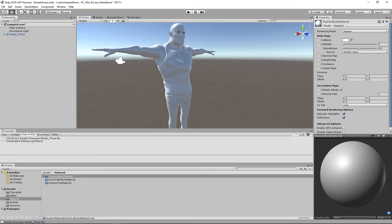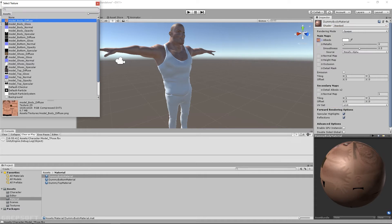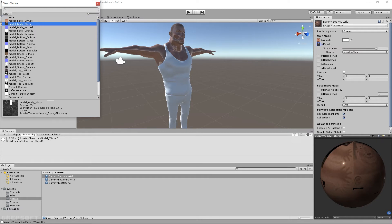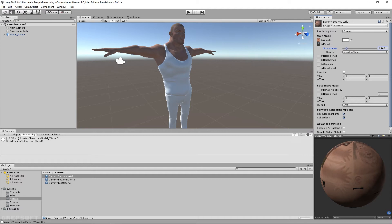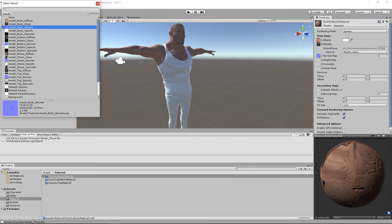I'll take the body material, come over here into my inspector, and click on it. I'll take the diffuse and apply it — there you go. I'll take the metallic, and I think it's probably the gloss. And that's one shiny person. We're going to bring this down, take our normal map, apply the normal map — that's much better.